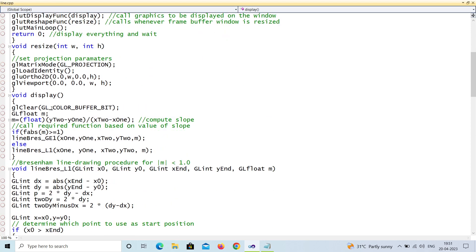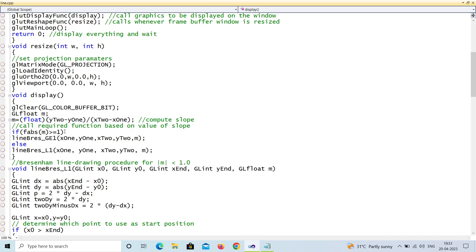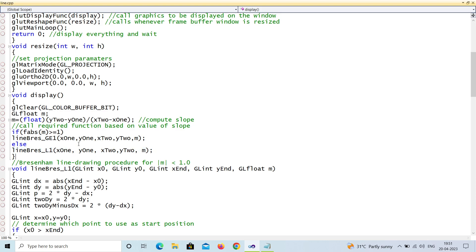In the display function, I'm initially clearing the color buffer bit by bit and calculating the slope m using the slope formula. There are two conditions: if m is greater than or equal to 1, you call one function; if it is less than 1, you call another function. You should go through the derivation of Bresenham's so that you will understand better.